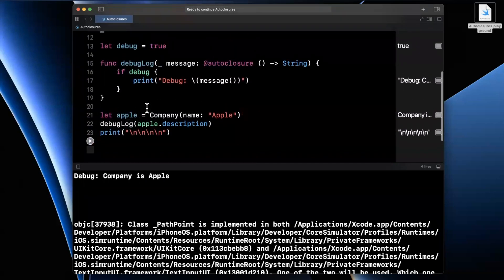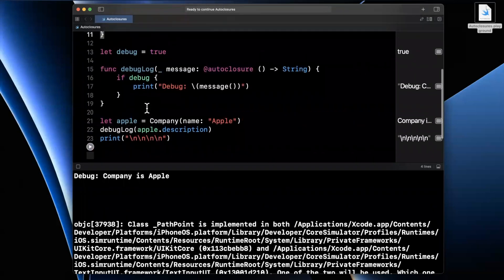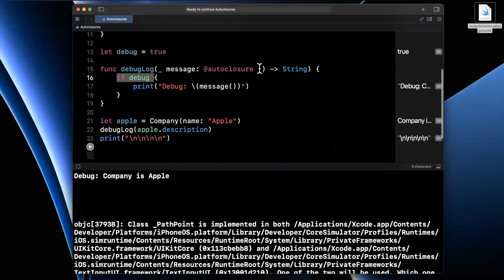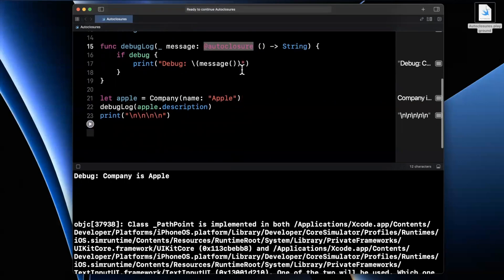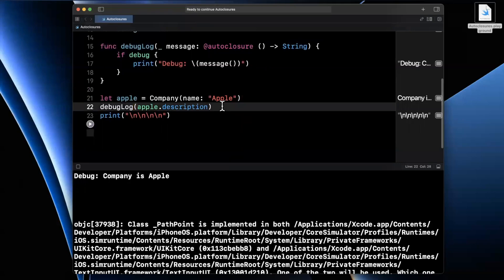We only want to call this computed property off of in this case, the Company struct, if and only if we're in debug mode. The way we achieve that is by leveraging a closure. Now the way we make it nicer is by leveraging @autoclosure.